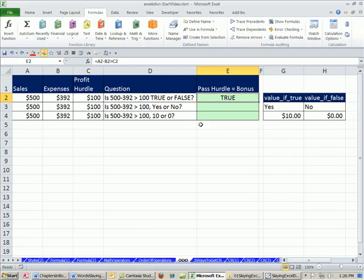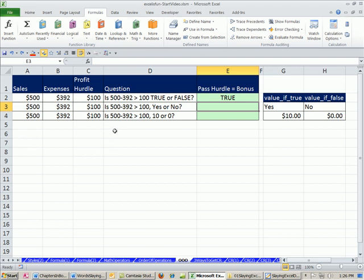Now, we want to take this one step further. We would like to have the word. We don't want true or false. So we want yes or no. Actually, two different words. One of two words in the cell. Now, think about this. If we were just saying this in plain English, we would say, is the profit, which is that subtraction we do, greater than the profit hurdle? If that's true, I want the word yes in the cell. Otherwise, I want the word no in the cell.